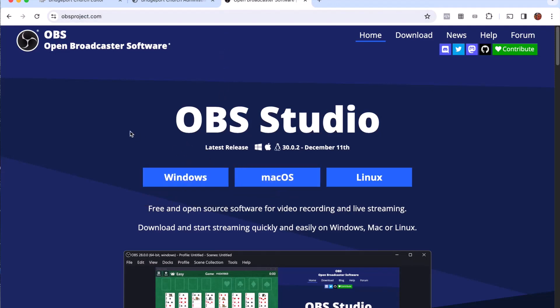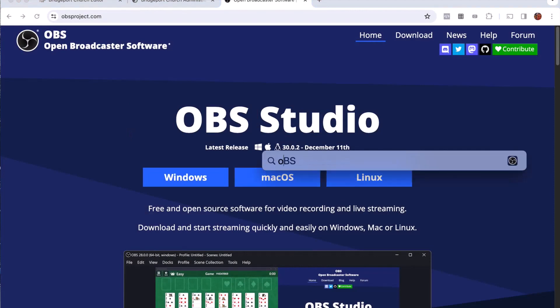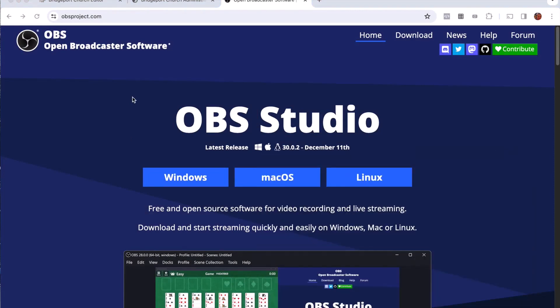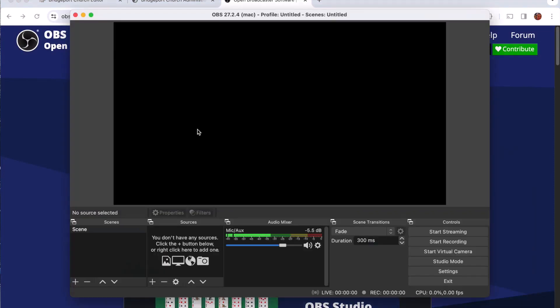As you can see, you can install either the Windows or Mac version, so go ahead and do that now. So now that OBS is installed, I'm going to go ahead and launch it on my computer. It's going to bring me to a screen that looks something like this.